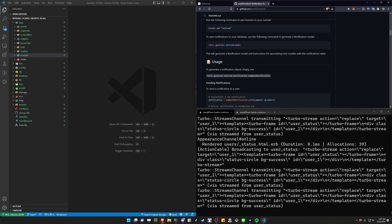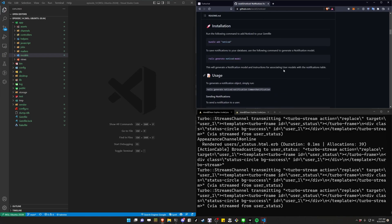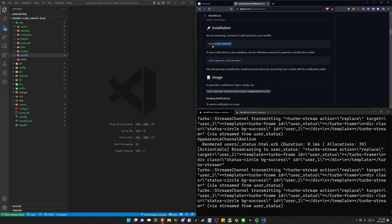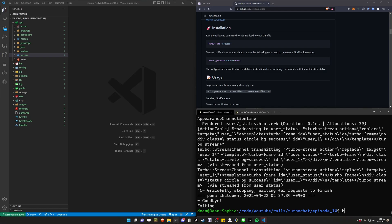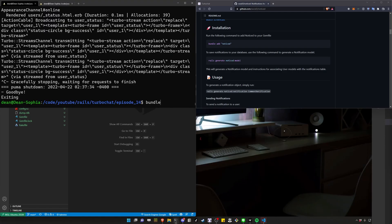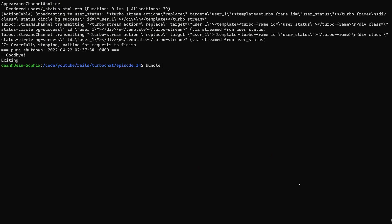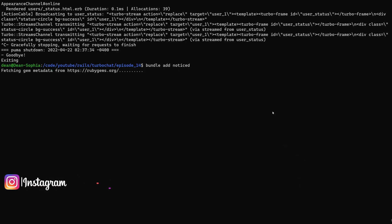We'll be doing this using Chris from GoRails' noticed gem, and we can get started just by running bundle add noticed, which will add it to our gem file.